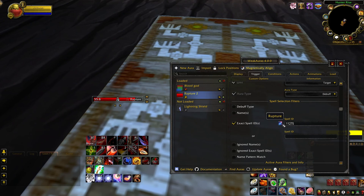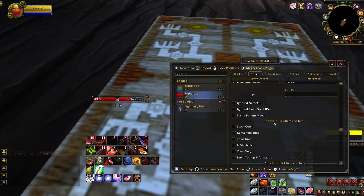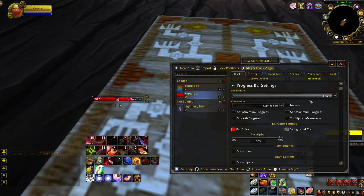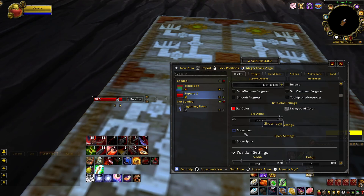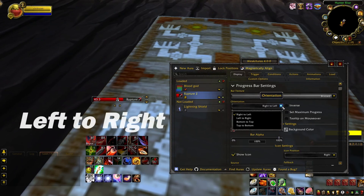To make it so you don't see other players' debuffs on your tracker, check own only under active aura filters and info. And after all this is done, go to display. You can leave basically everything as is, but if you want to have the ability icon on the trackers, then check the show icons button. Personally, I change my icon position from right to left, though it's completely up to you.